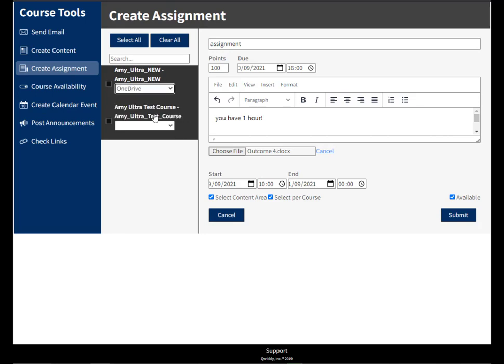And then I would hit submit and this would set up the assignment for me.